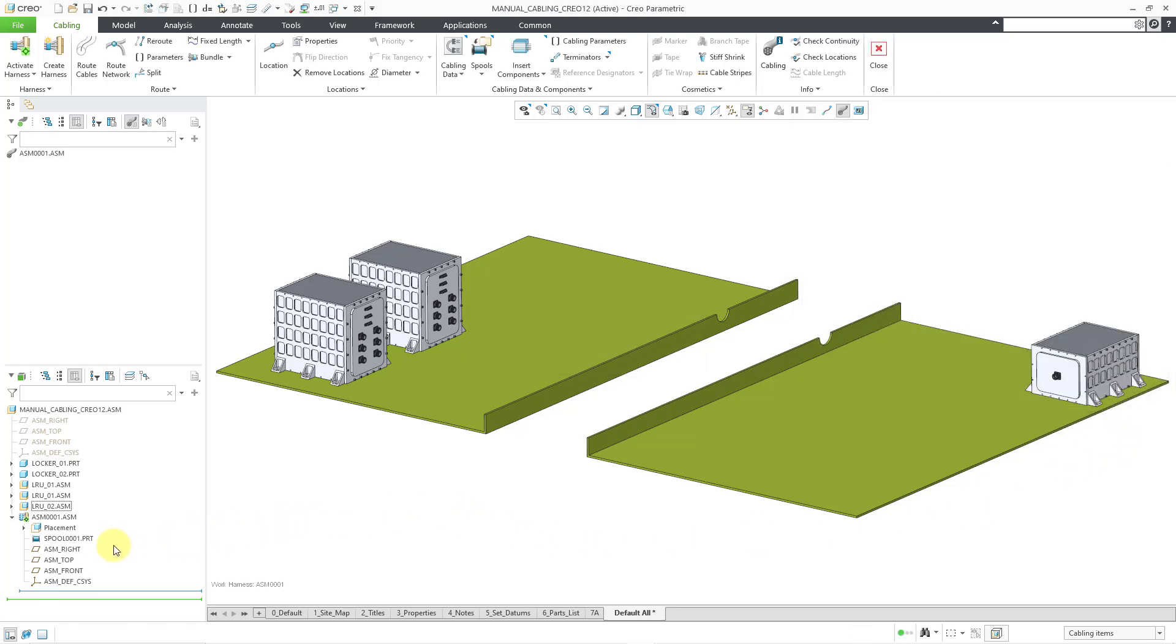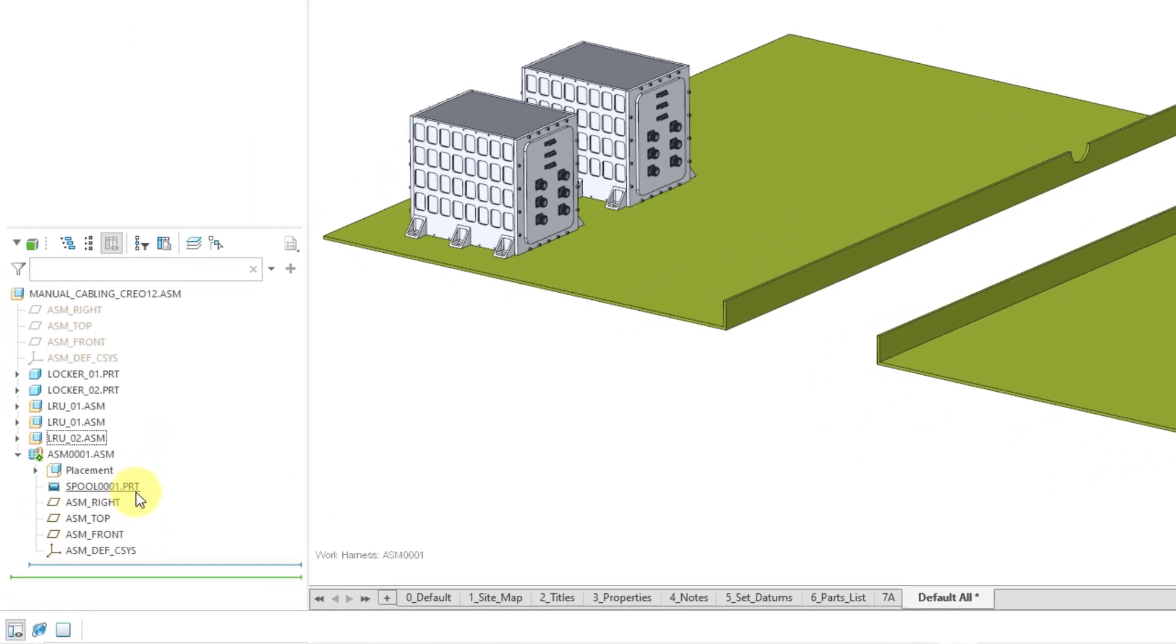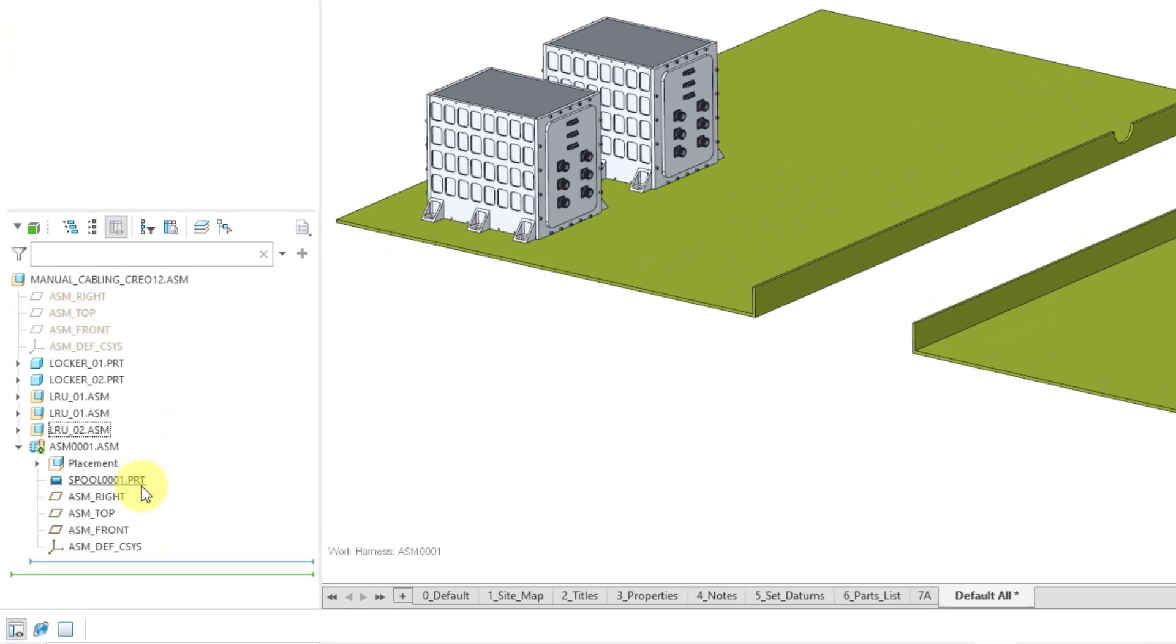And now if we take a look in our model tree, you can see our new spool created as a part instead of being created as it was before as an assembly level feature. But anyhow, one of the advantages of creating this as a part, you can probably figure out is that it makes it easier to manage in Windchill. You can manage these as objects with your workflows and promotions and releases, all that sort of stuff for your different spools, as opposed to having to try to manage the old .spl files in some kind of manner.